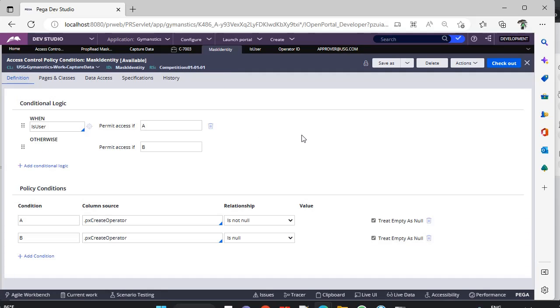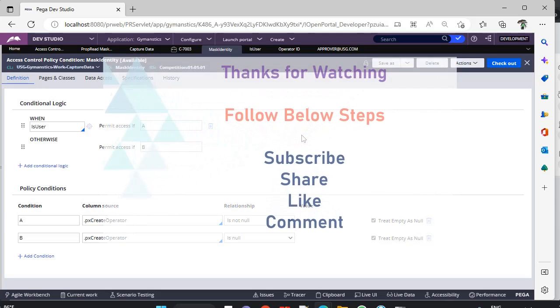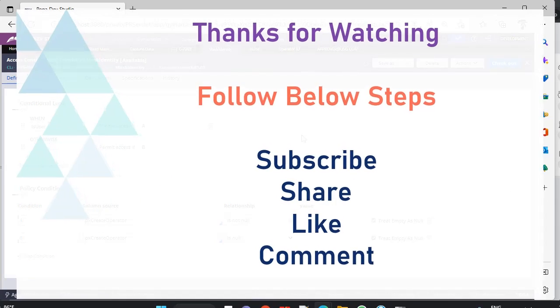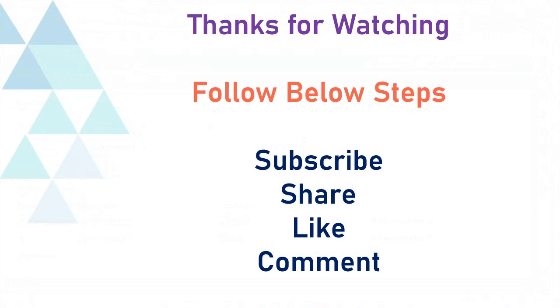So in this way you play around with different Attribute-Based Access Control policies. Try from your end and do comment your thoughts on this. Thanks for watching this video. Please follow the steps, subscribe, share, like, and comment.